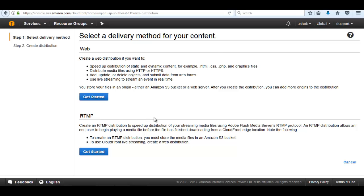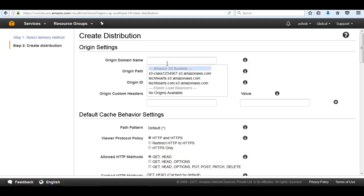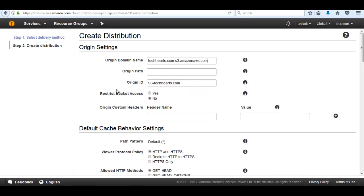RTMP is used for streaming media files and does not need any other players. We'll go with the Web distribution. Give an origin domain name — the origin may be an S3 bucket or an Elastic Load Balancer. Since we haven't configured an ELB, it won't show there. I'm going to select TechHertz.com as the origin. Here is another option: restrict bucket access. If we click yes, it restricts direct access on the S3, so files can only be accessed through CloudFront.